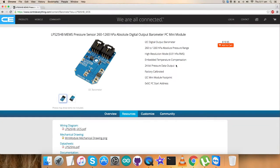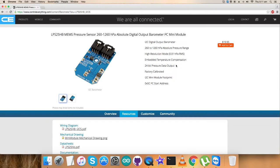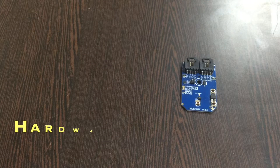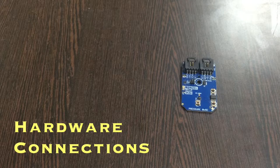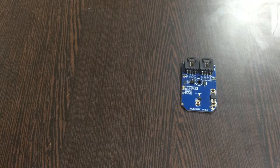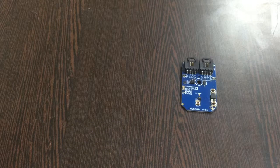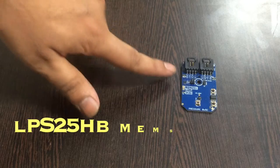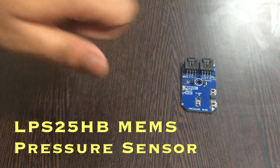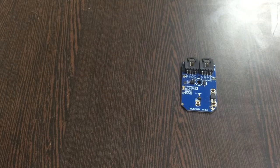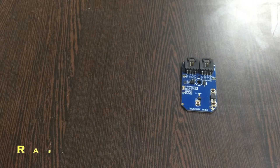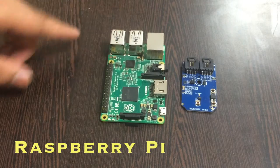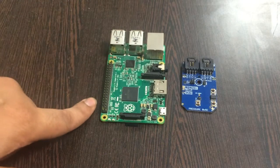Now I want to make connections regarding the hardware along with this sensor for the interfacing and working. Looking forward to making connections, first we require our sensor, the LPS25HP. This here is a Raspberry Pi and these are the GPIO pins of the Pi.